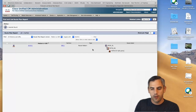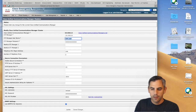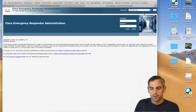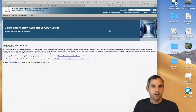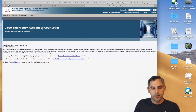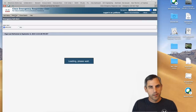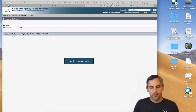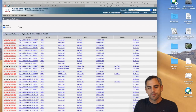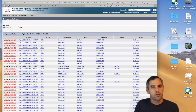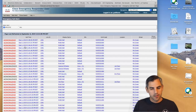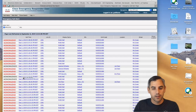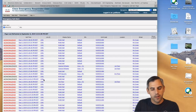Now let me log out of CER as an administrator and log in as a CER user — someone emulating a security team member, front desk, or security personnel you want to alert when a 911 call is placed. On-site personnel should have access to this role-based portal. I'm logged in as George Williams, the security personnel. Here you have all the information a security person might need: the time the call was placed, the directory number that placed the call, and the username of the person who placed it.